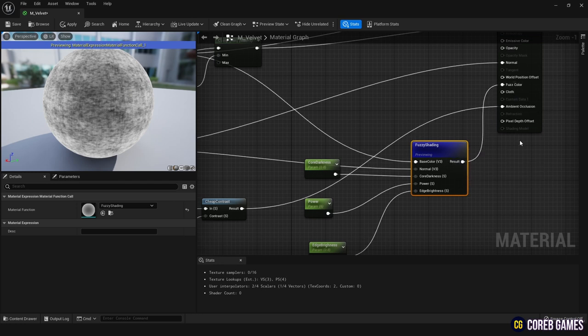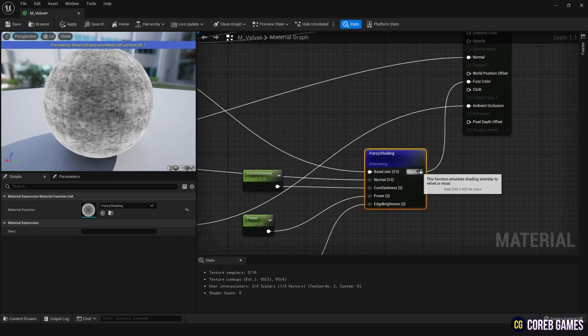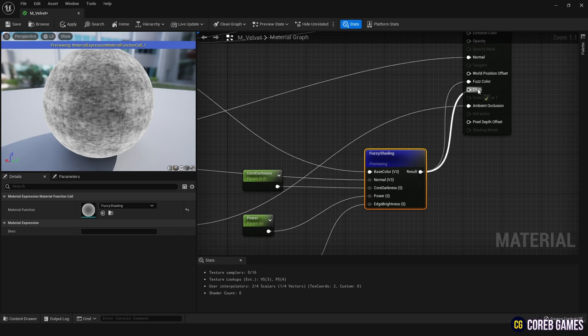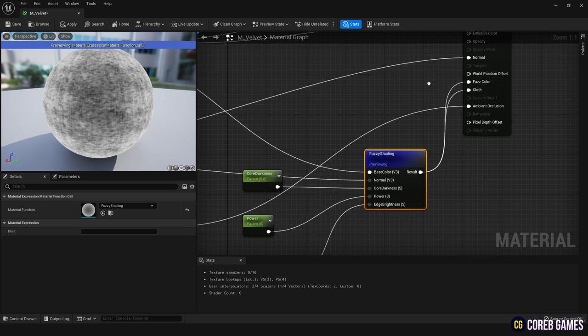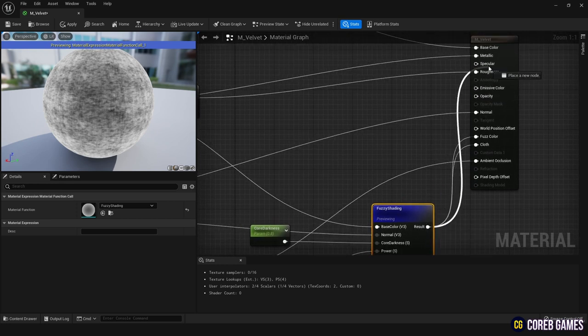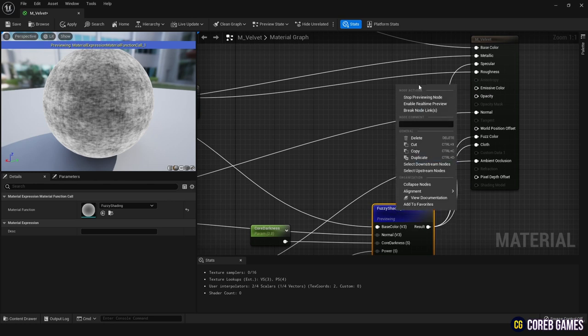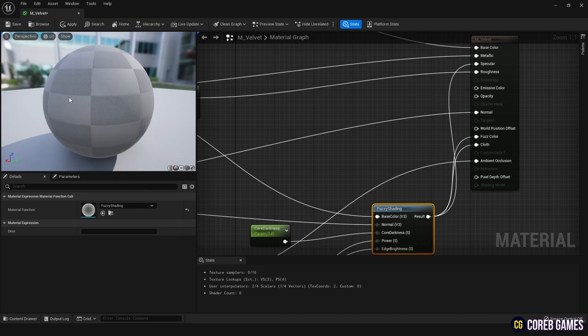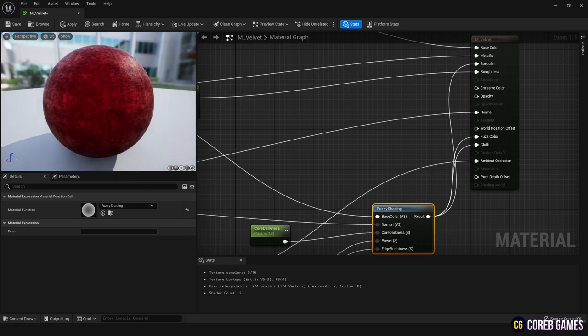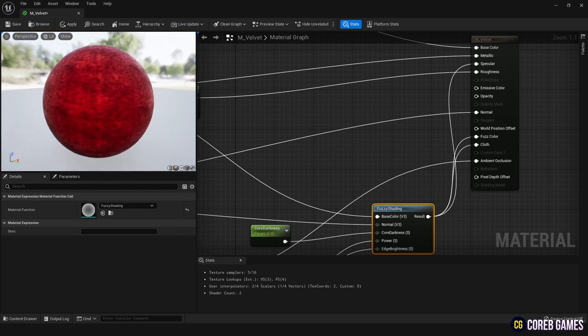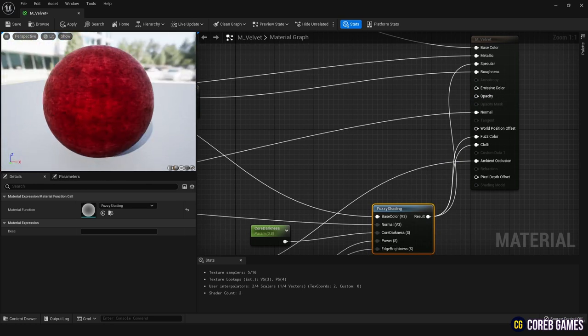To do this, we connect the fuzzy shading node separately to the fuzz color and cloth. Likewise, if we connect 1 to specular, all surfaces will reflect the same light and it will look unnatural, so we also connect the fuzzy shading node to the specular node.